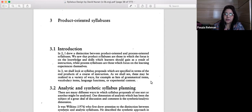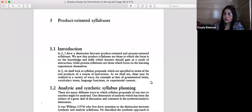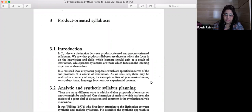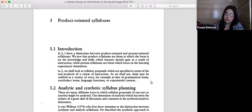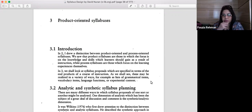The other is the procedural or process-oriented syllabus, where the process of learning is more important than the product. As we start teaching or following a particular syllabus until we end it, the process is very important. Learning lies in the process. We are going to deal with that also later on.